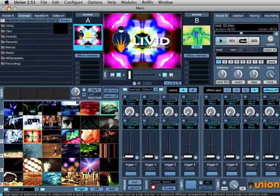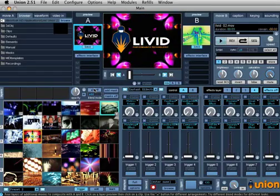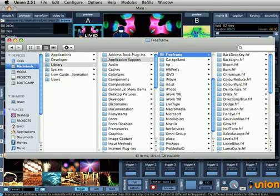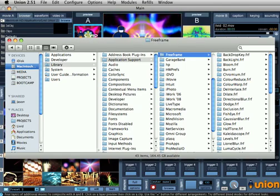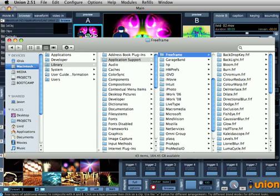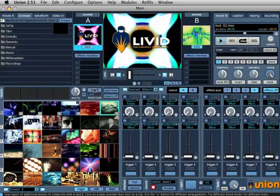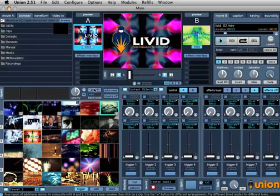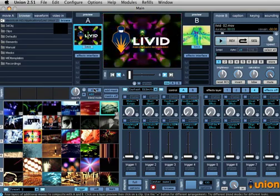On the Macintosh, put all the FRF folders in your hard drive directory: /Library/Application Support/Free Frame. On Windows, put the DLL files in Program Files/Common Files/Free Frame.